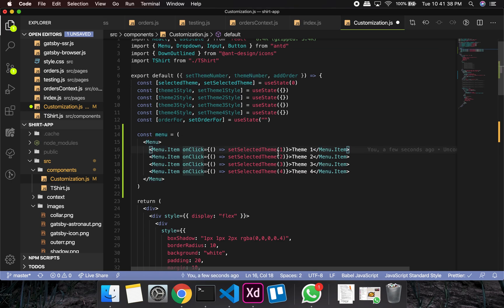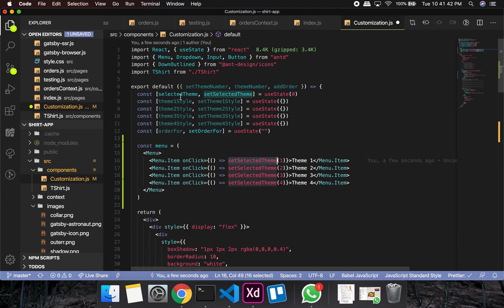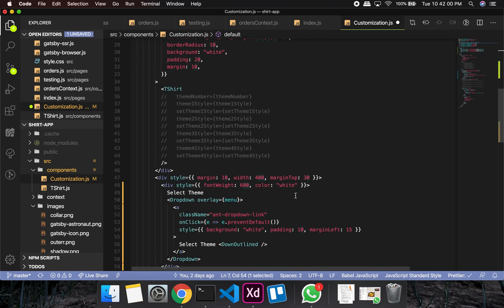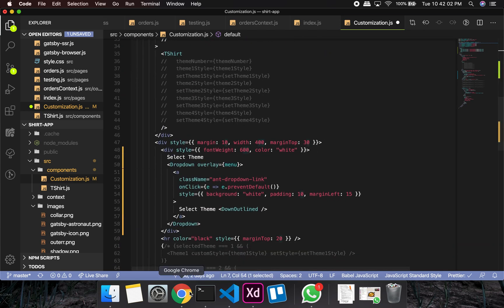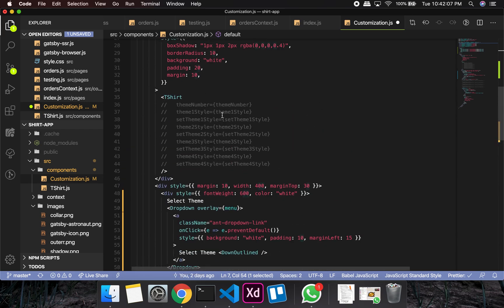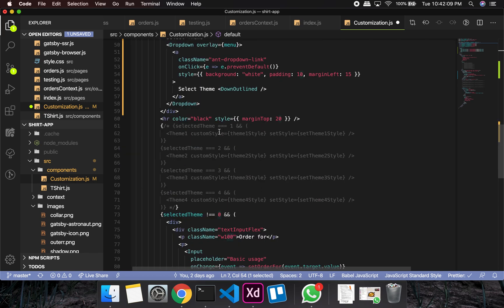In this Select Theme we'll have a Menu, and when I click on a menu item it's supposed to set the theme. We already have the state: `selectedTheme` and `setSelectedTheme`. The default value will be zero — if zero, show nothing from any theme; if one, show Theme One; two, Theme Two; and so on. Now I'll show you how to display things based on the selection.